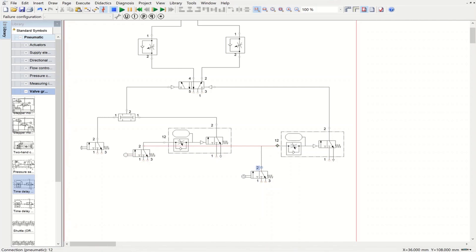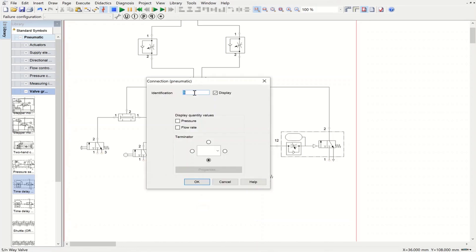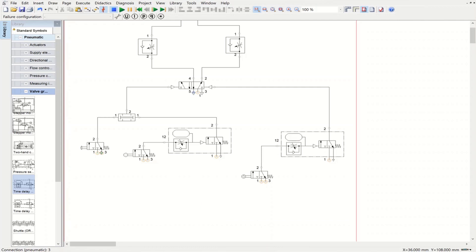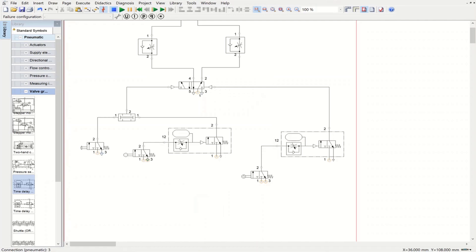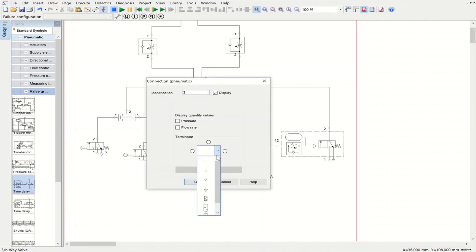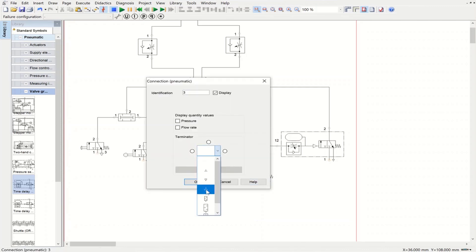For the advancing side, we need another time delay valve because when the cylinder reaches the fully advanced position it stays there for a few seconds per the problem statement. We add another time delay valve connected to this directional control valve, and another directional control valve with mechanical actuation linked to the piston position. We also need to put exhaust terminators for each of the relevant ports.